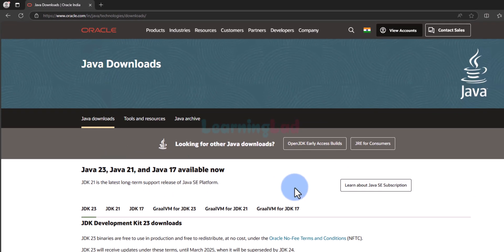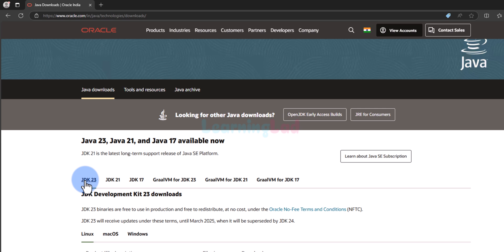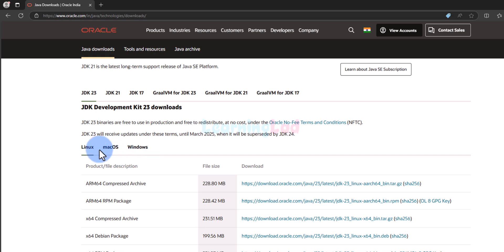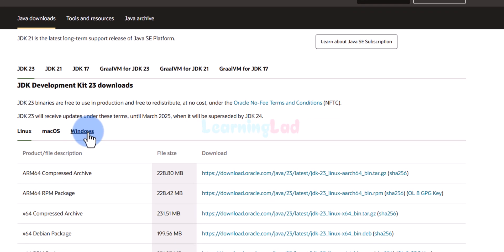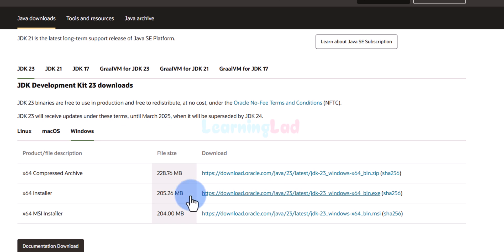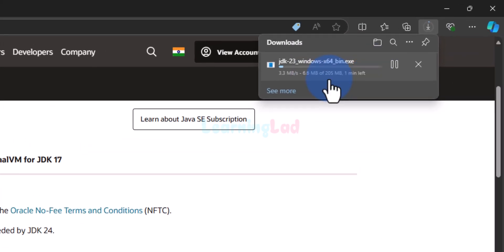Here we can see the download options. We will go to JDK 23, or whatever the latest version is available at the moment you are performing this operation. Here we can see the download options for Linux, Mac, and Windows. I will select Windows, and depending on when you are watching this video the version number will be different — just get the latest version. I'm going to click on the x64 installer download link and the download has begun.